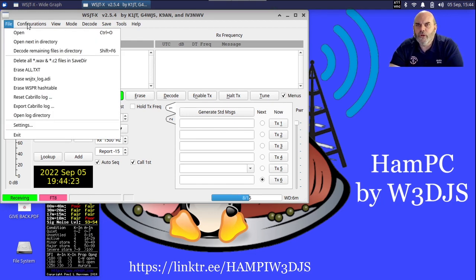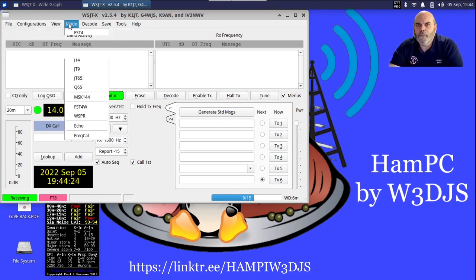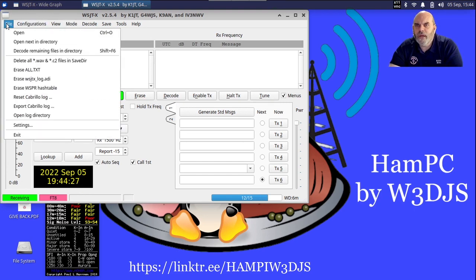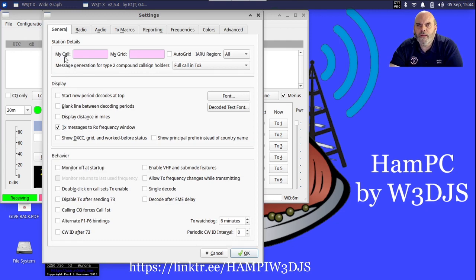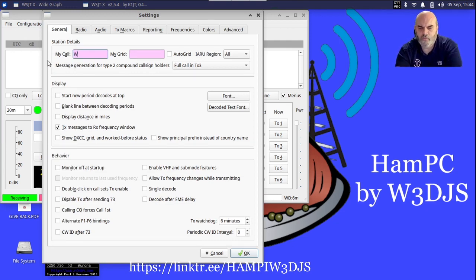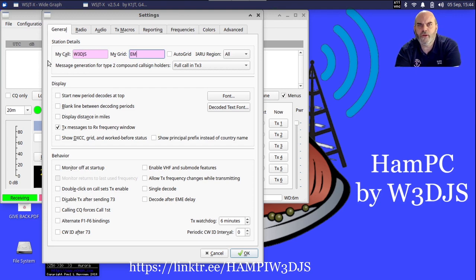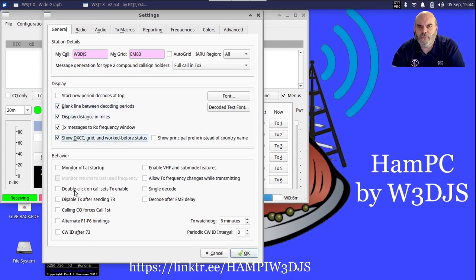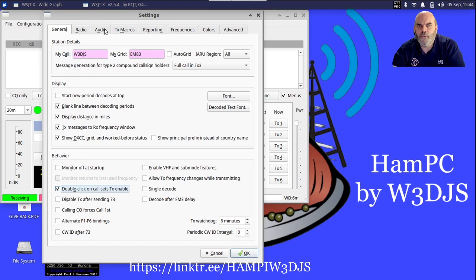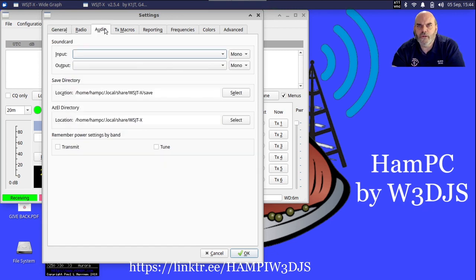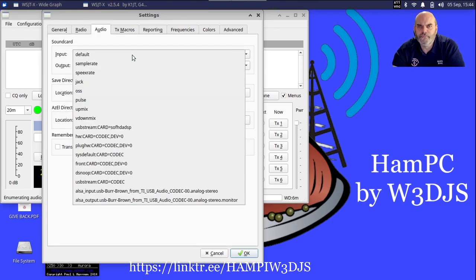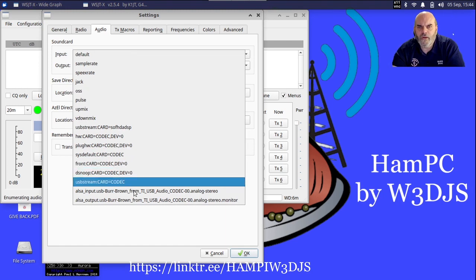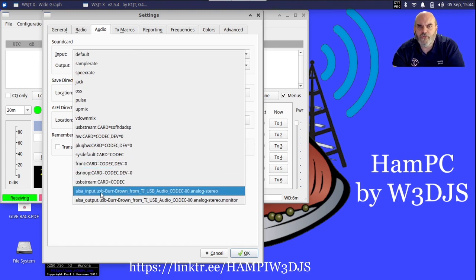I'm going to go under Mode and make sure we have FT8 selected, and then under File Settings, I'm going to set some basic things such as my call sign Whiskey 3 Delta Juliet Sierra. My grid is Echo Mike 83, and I'm going to turn on a couple of settings here which I like to use.